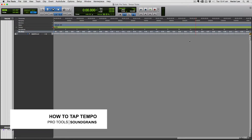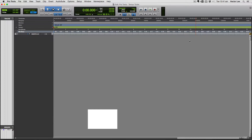Hey, this is Hector and I'm back with another video tutorial. Today we're going to take a look at how to do tap tempo in Pro Tools. Before we get into tap tempo, let's do a quick refresher on what tempo is. Tempo refers to the number of beats per minute, BPM, in your song.